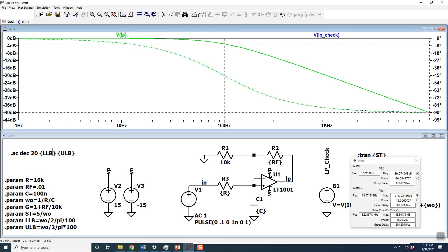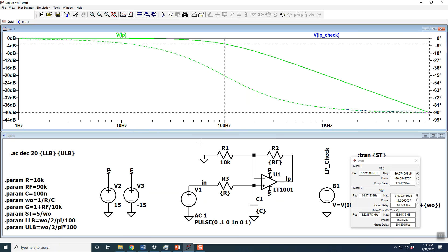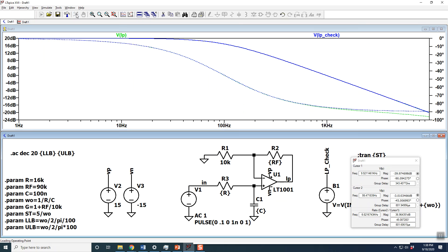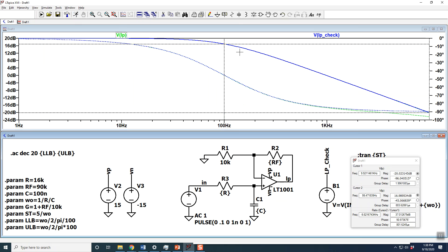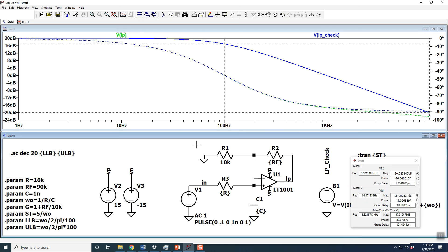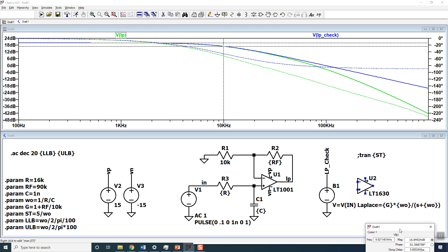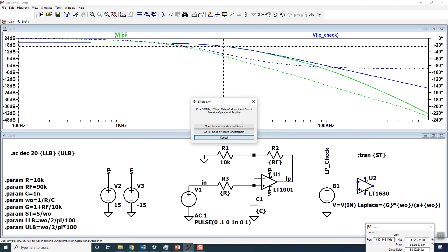What are you going to do when you've been given a spec and you're not allowed to change it? In this example we're going for 20 dB of gain and a 10 kilohertz cutoff frequency. The only thing you can do is use op-amps with a better, larger open-loop gain — like the LT1630, which has a gain bandwidth product of 30 megahertz instead of 800 kilohertz.